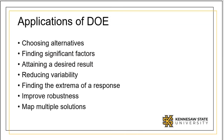DOE can also help us reduce variation and improve robustness of the system. Our ability to map out multiple responses based on known inputs facilitates our discovery of the system and our ability to control the system.